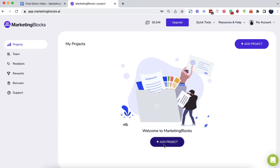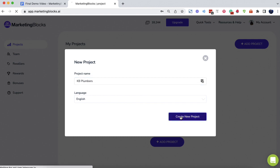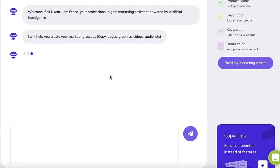Welcome to Marketing Blocks AI. In this short video, I will show you how to create marketing assets for your business and your clients in minutes using artificial intelligence.